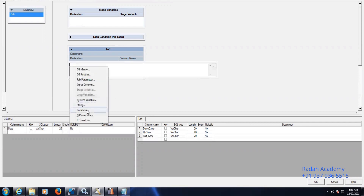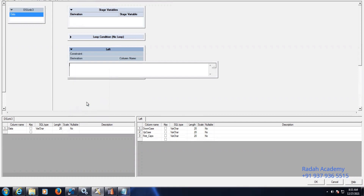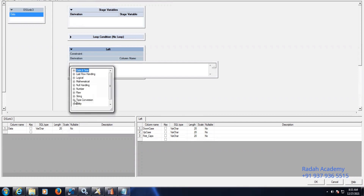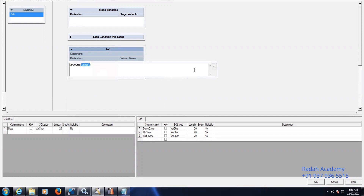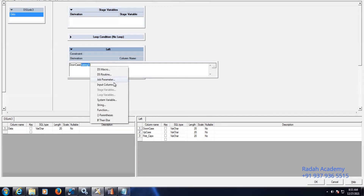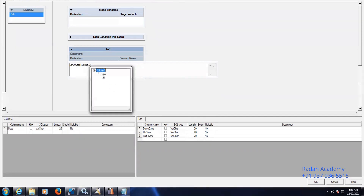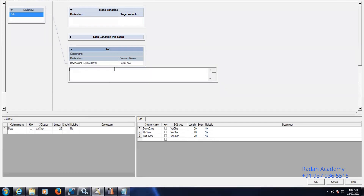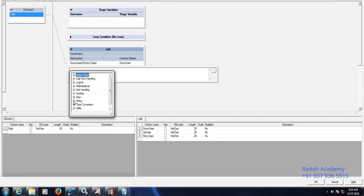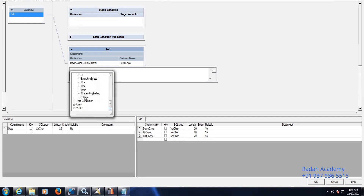Go to string functions. Here you can see downcase — provide the input string. So the input string is the data column. And similarly for upcase, go to string functions and select upcase. You can see it here.